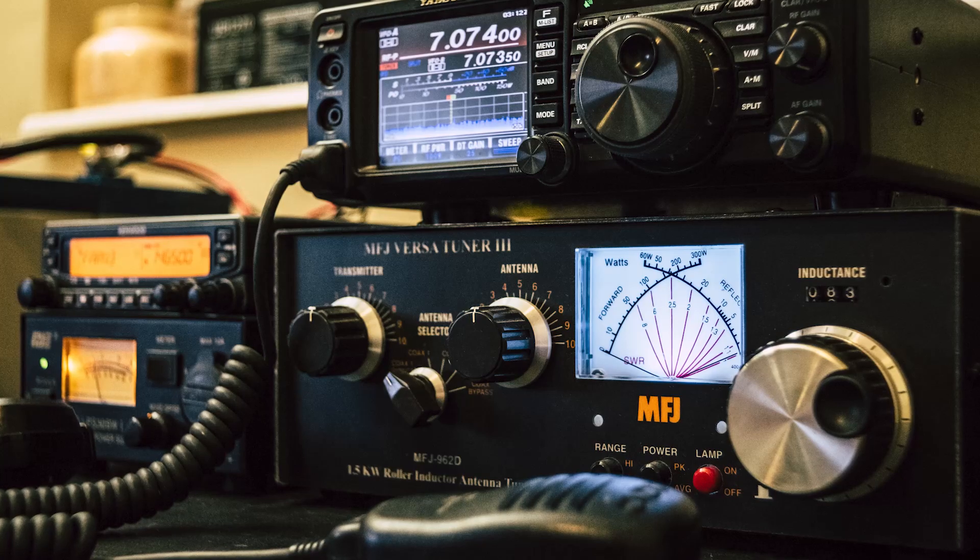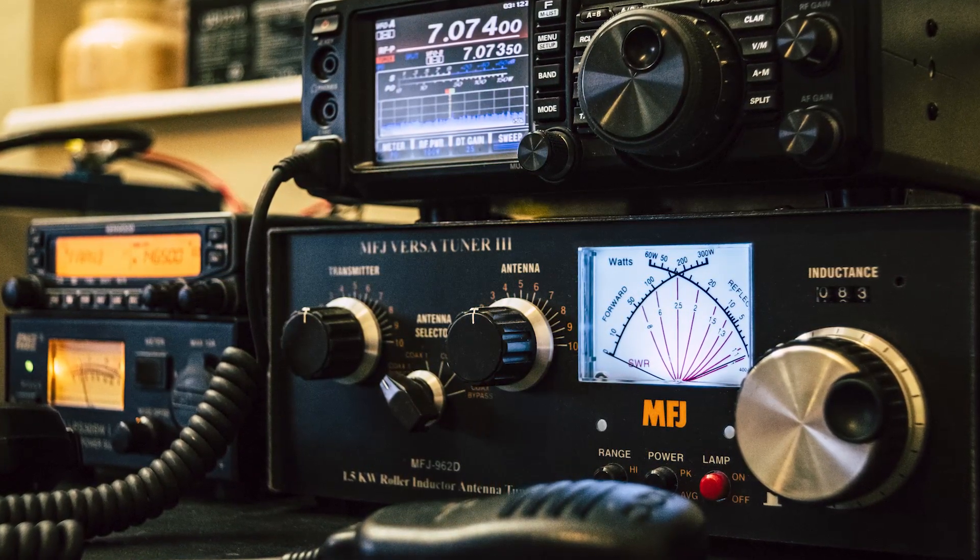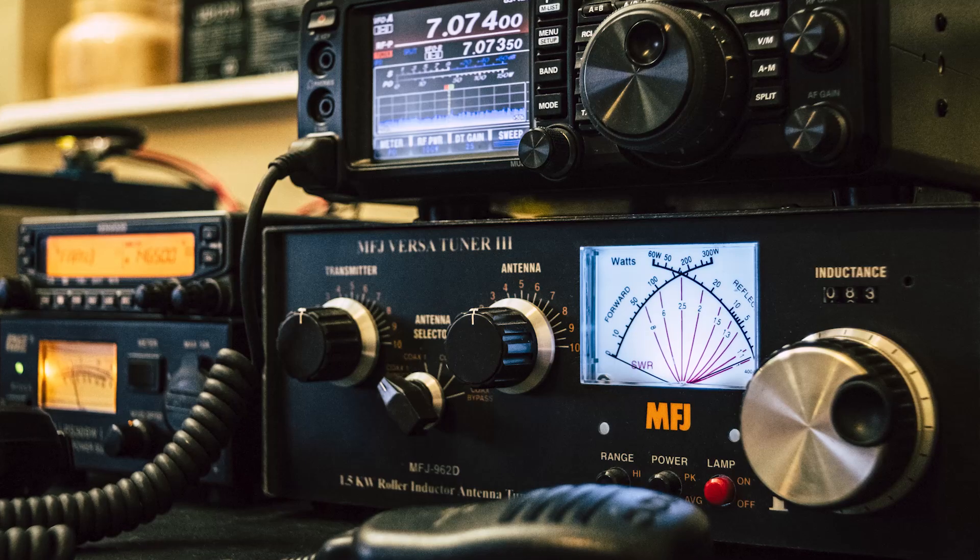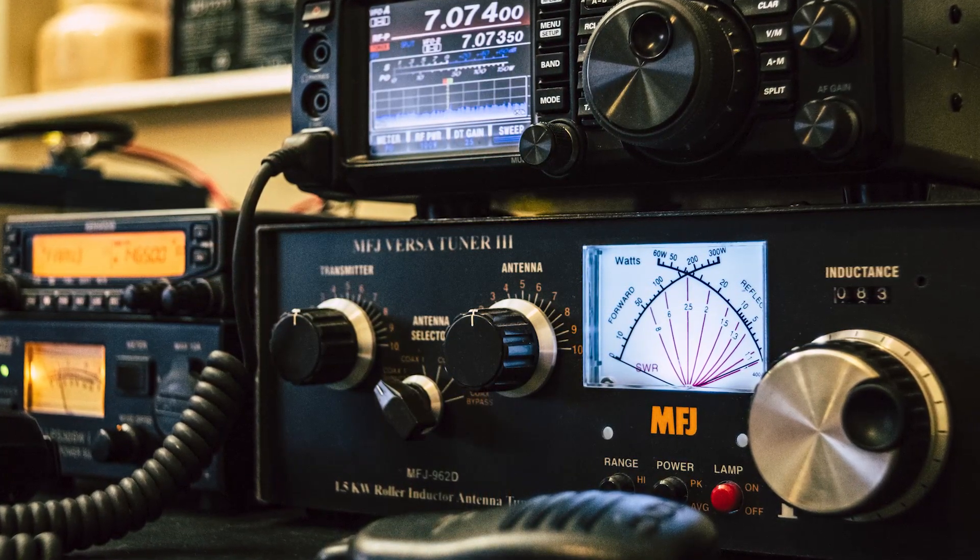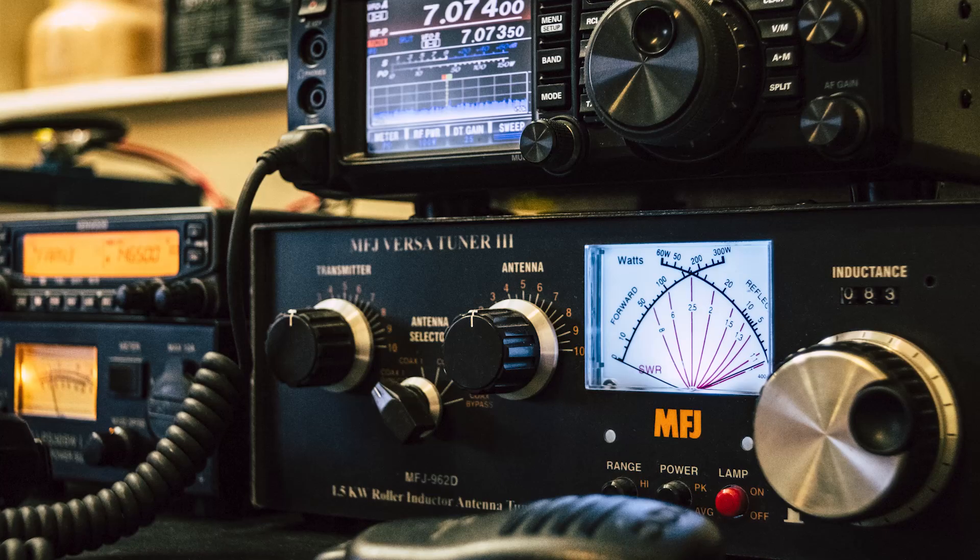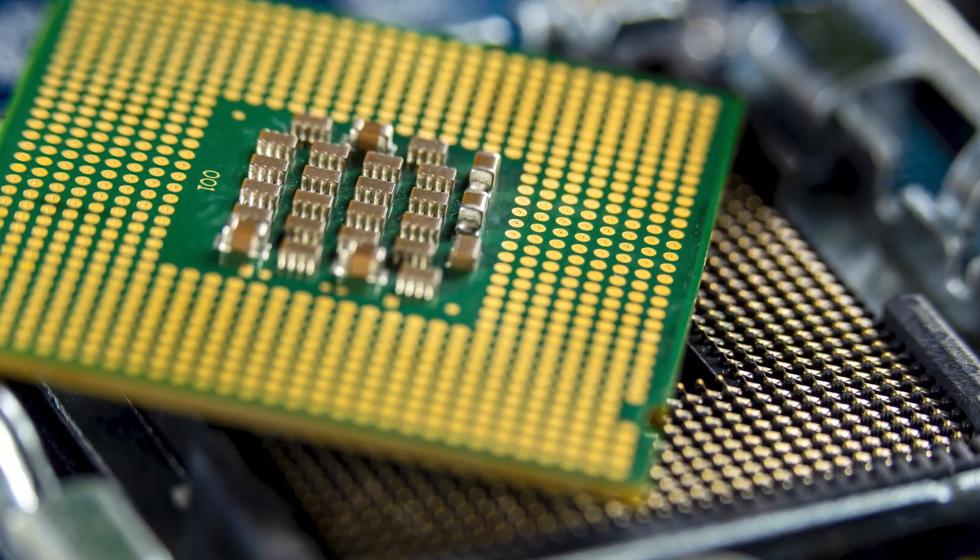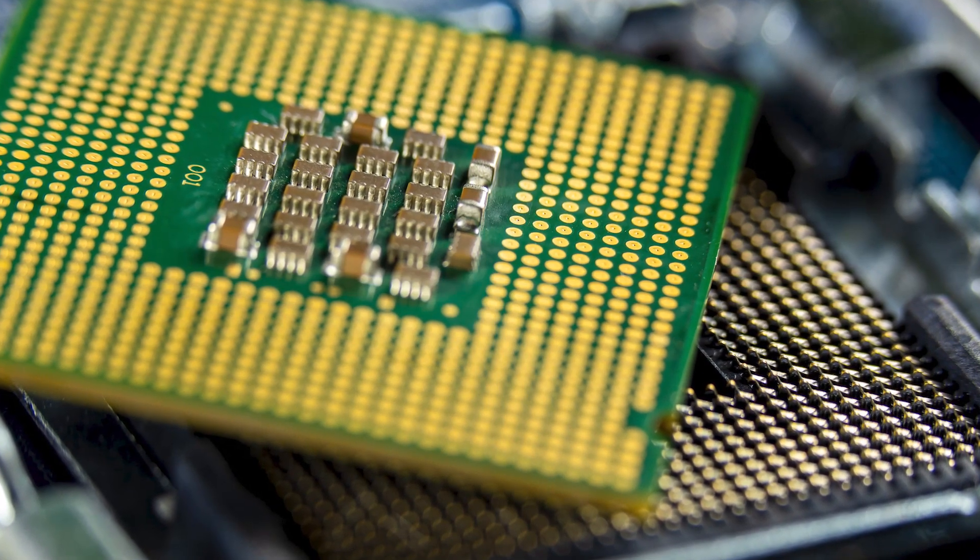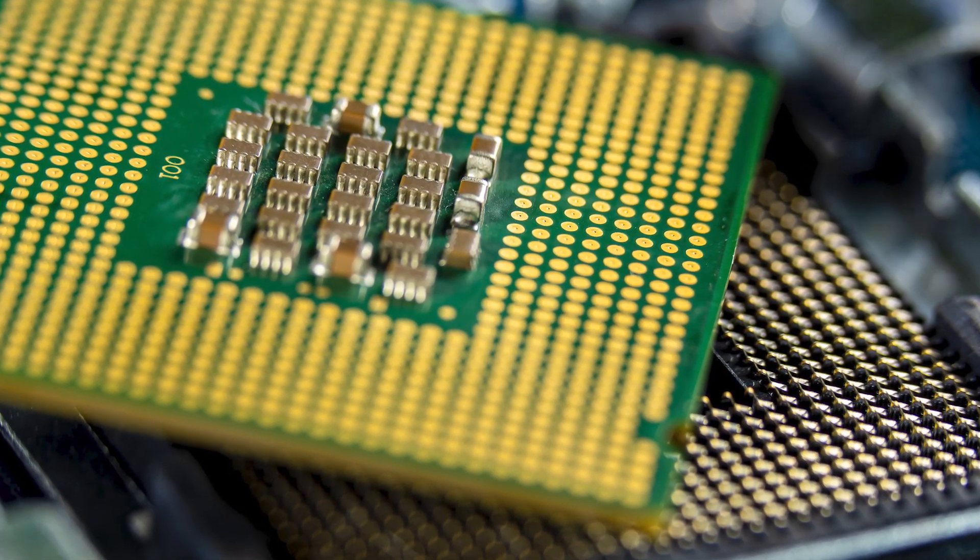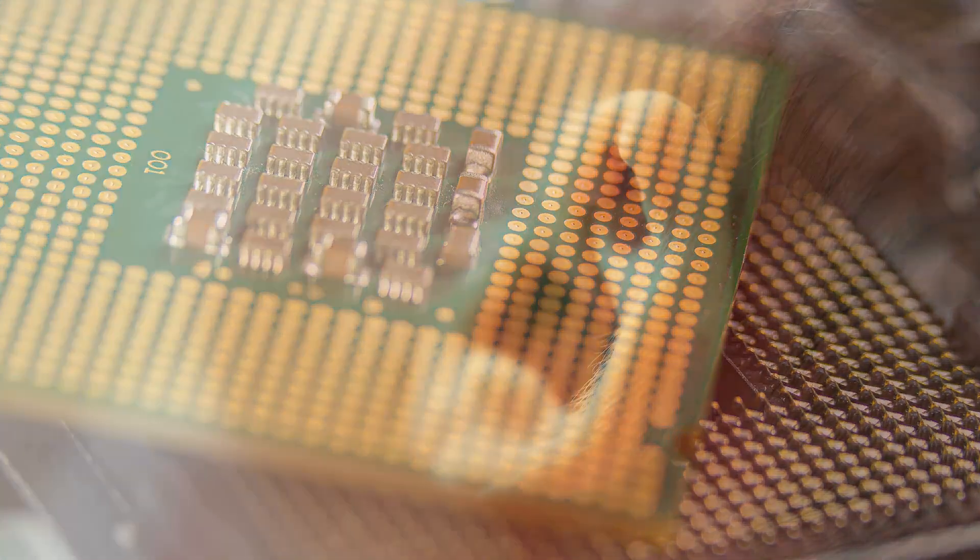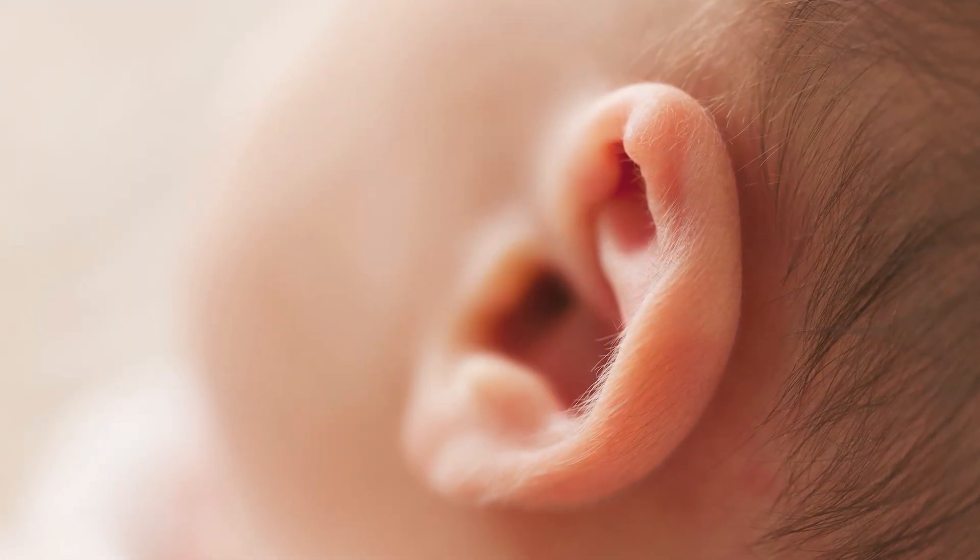Those are your traditional methods of using ham radio. Well, as time has progressed and our technology has progressed, we now have the capability to be able to use signal processors.